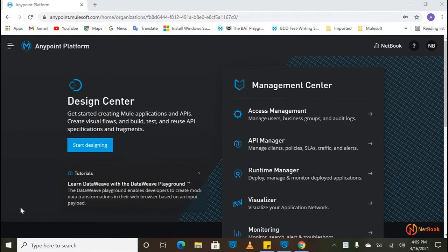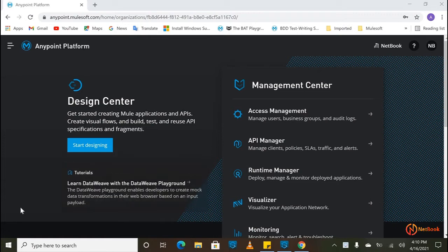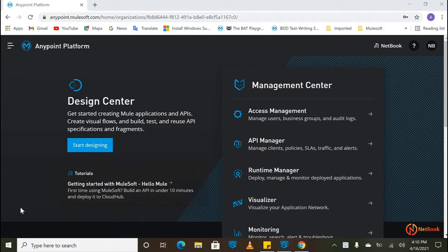Hello, welcome to Netbook Tutorials. Today I am planning to show how we can use OpenAPI specification in Mulesoft. Mulesoft introduced a new version, 7.8 Anypoint Studio, and they have come up with support for OpenAPI specification.